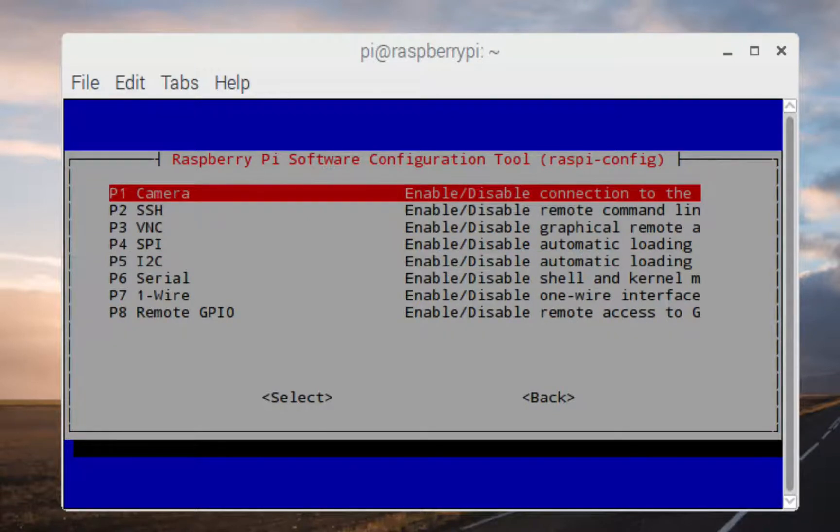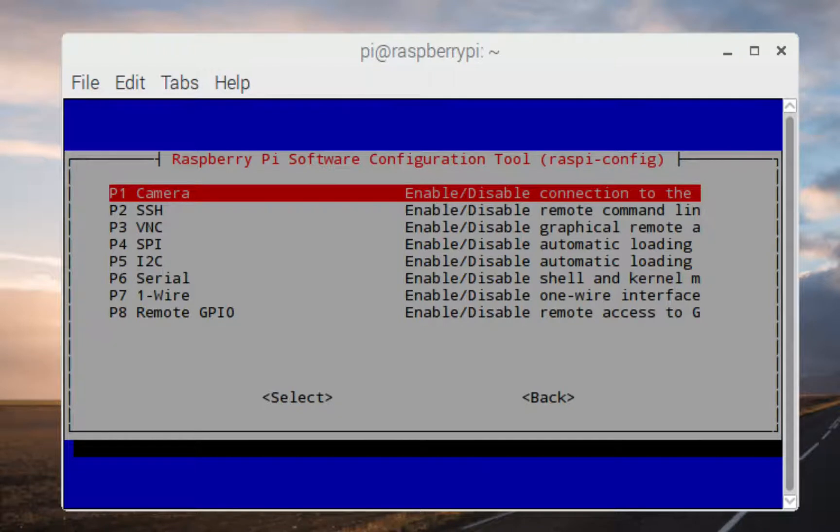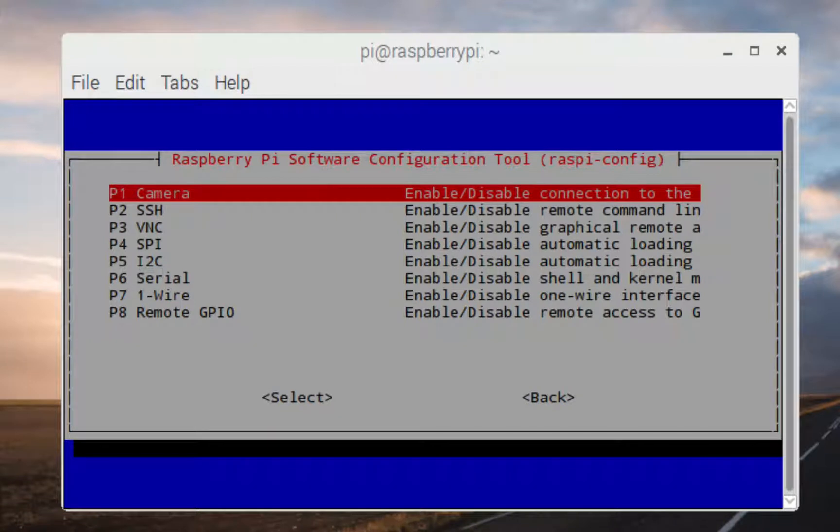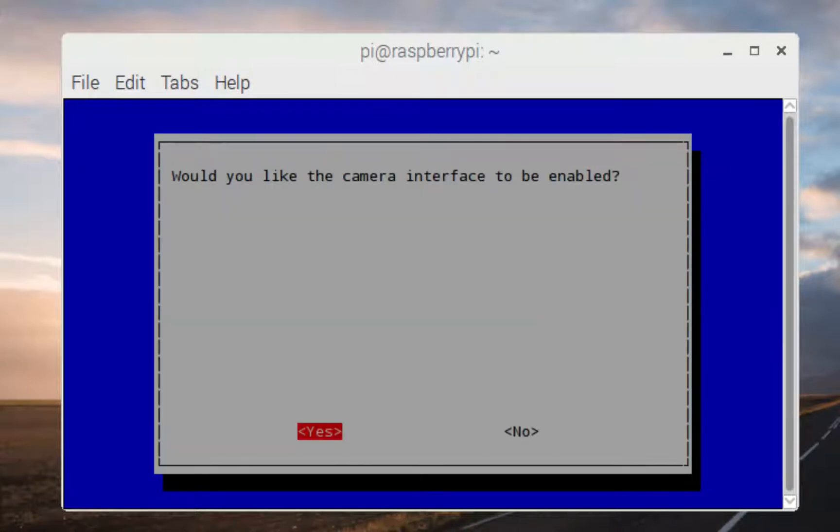And if you notice, if you look at the image here, one of the entries there is enable camera. So you can use the arrow keys to kind of select that and then hit enter and that'll enable the camera.